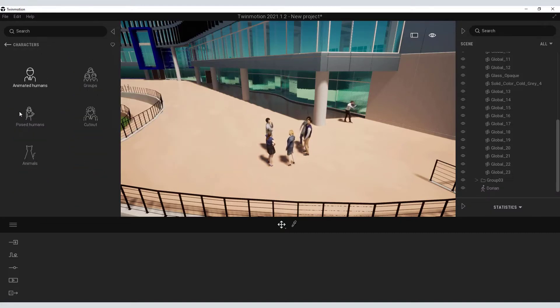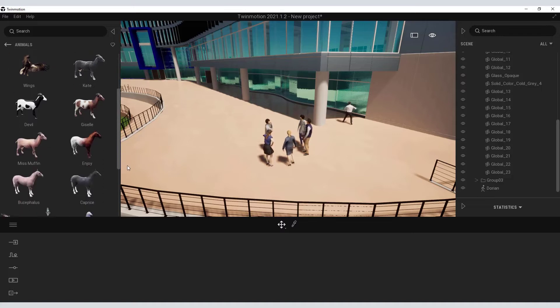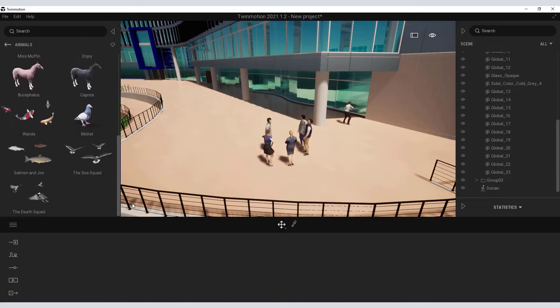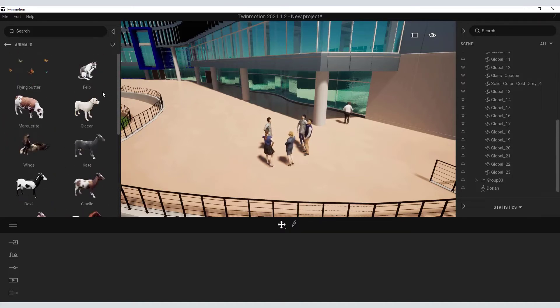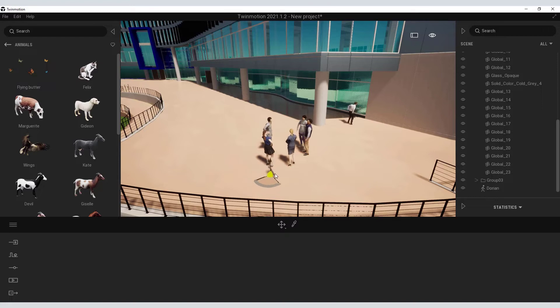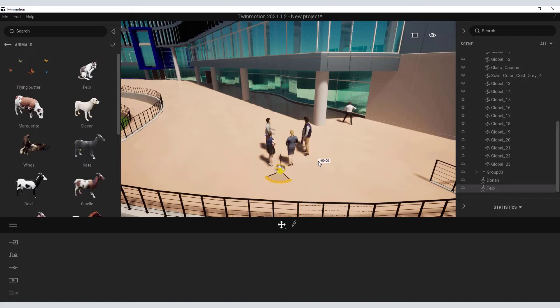Other animated features in here such as animals. Again, a fairly extensive library of animals that you can drop into your scene. I can grab Felix the cat, drop him into the scene, and have him join in the conversation with that group of people.